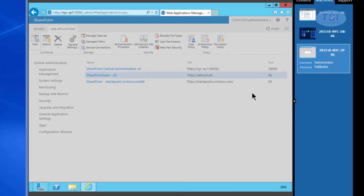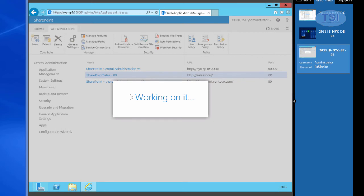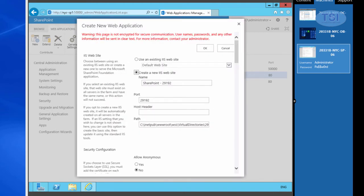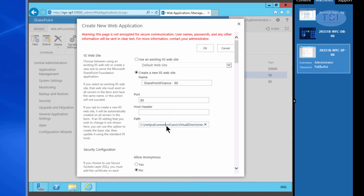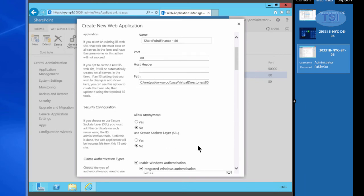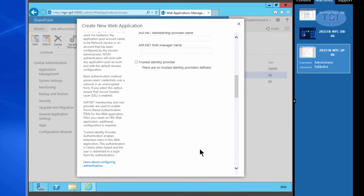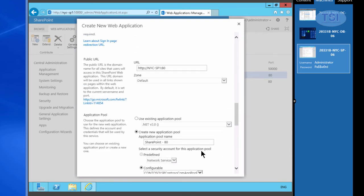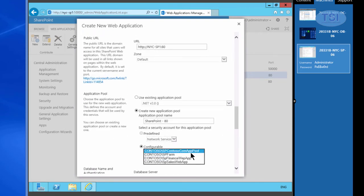We've done Sales, so next I'm going to create Finance. Port 80. The path on this one — I'm going to leave it alone. Configurable List — Finance.